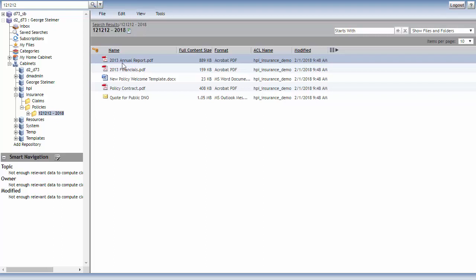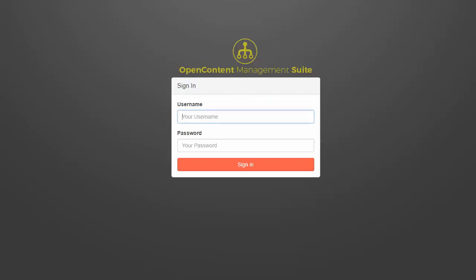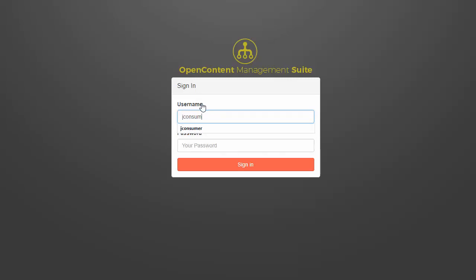So now I'm going to head over to the Open Content Management Suite and we'll see what that looks like. So here I am. I'm just going to go ahead and log in as a consumer user.